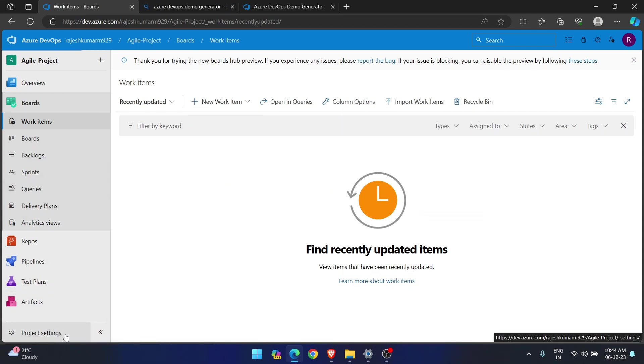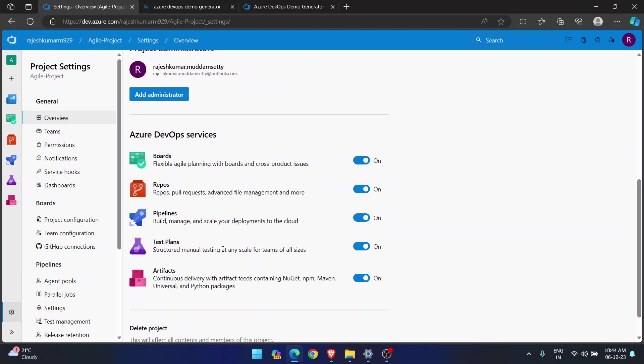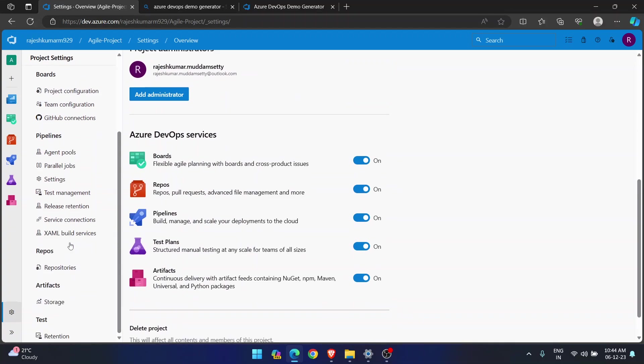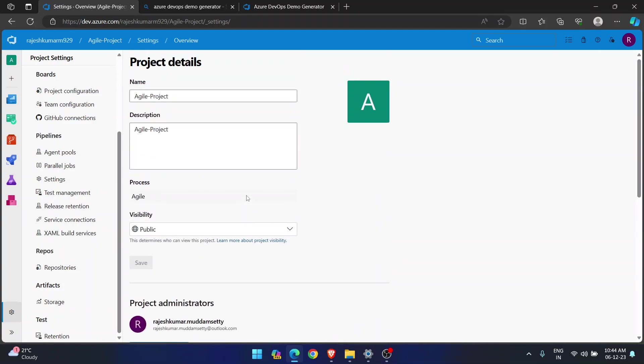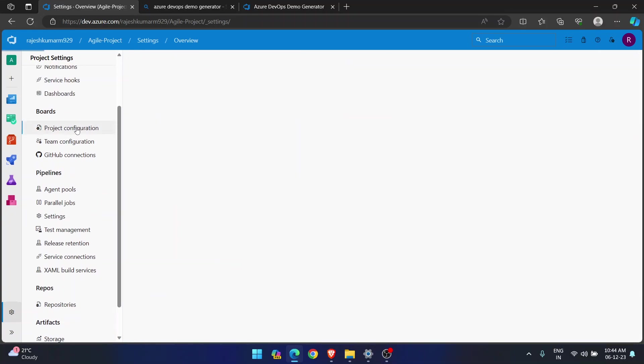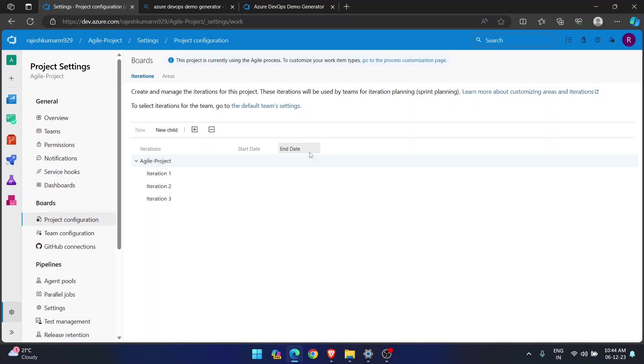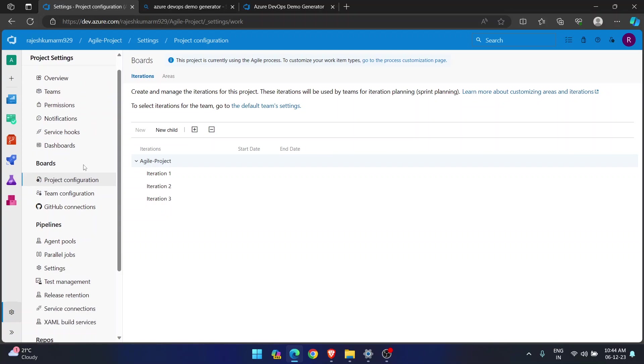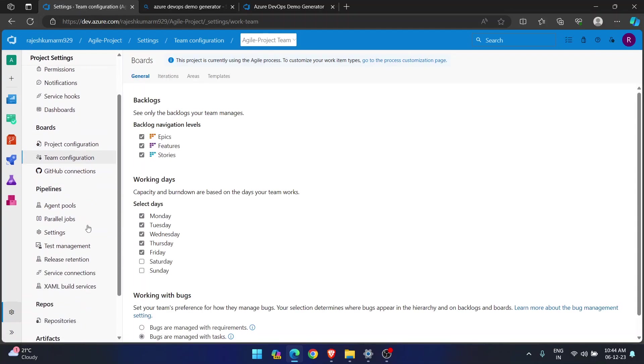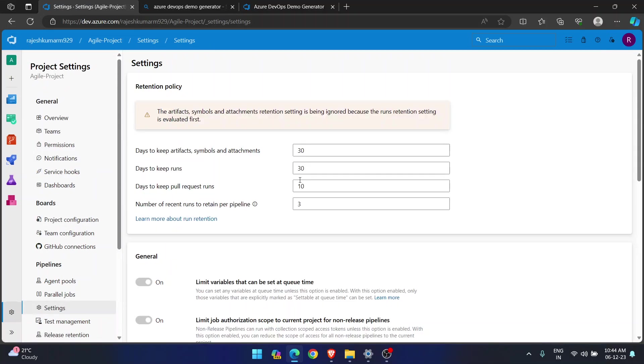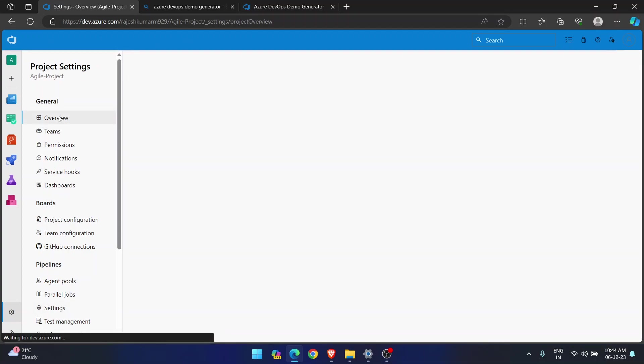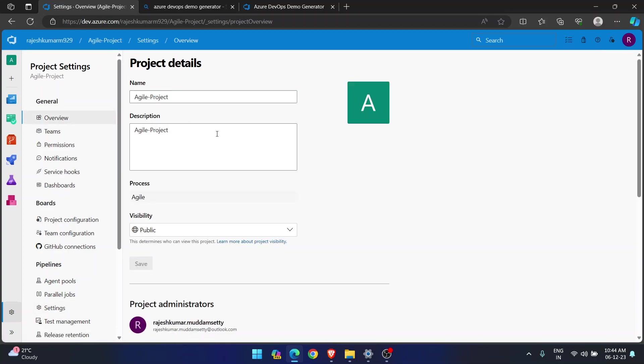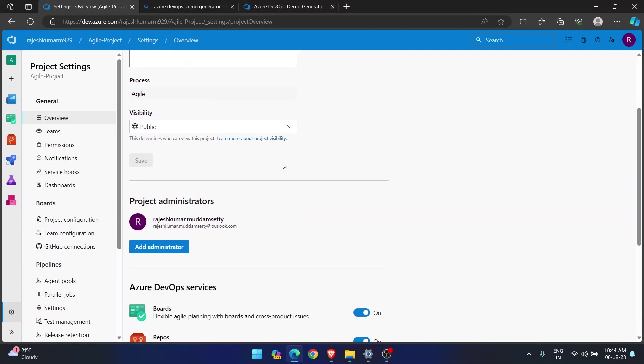Now, how to do that? If you go here, project configuration, this is save as template.